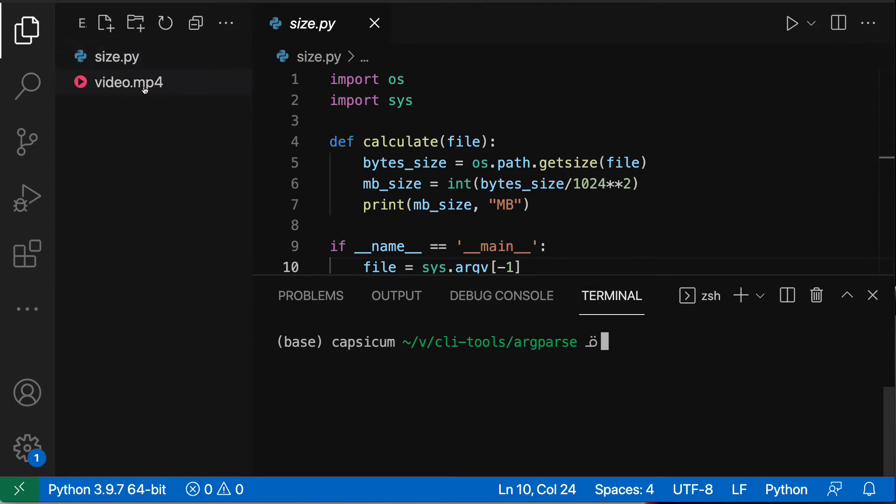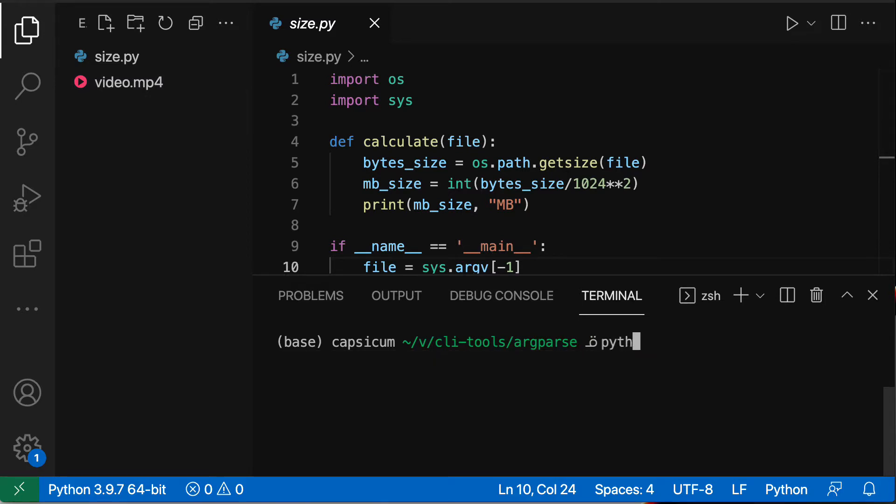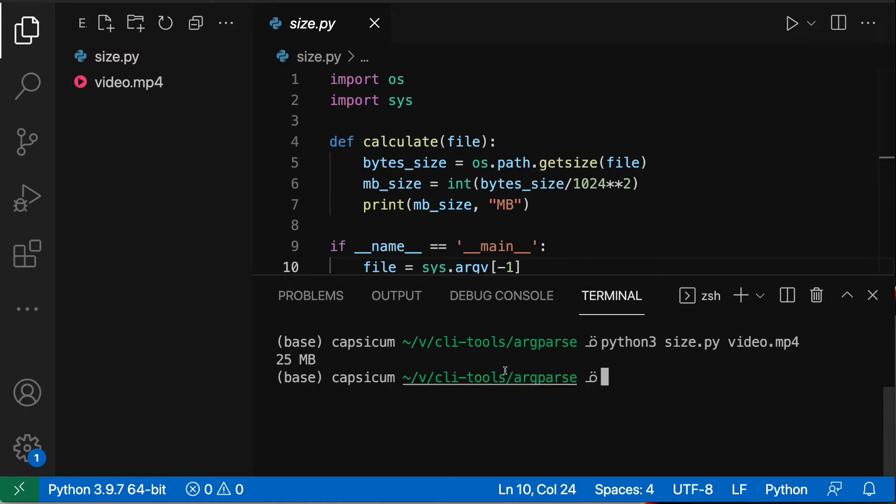So if I have a size.py here which is this file and then I have a video which I'm going to use to test the script out, so if I do python3 size.py video then I should get 25 megabytes which is the size of this file.